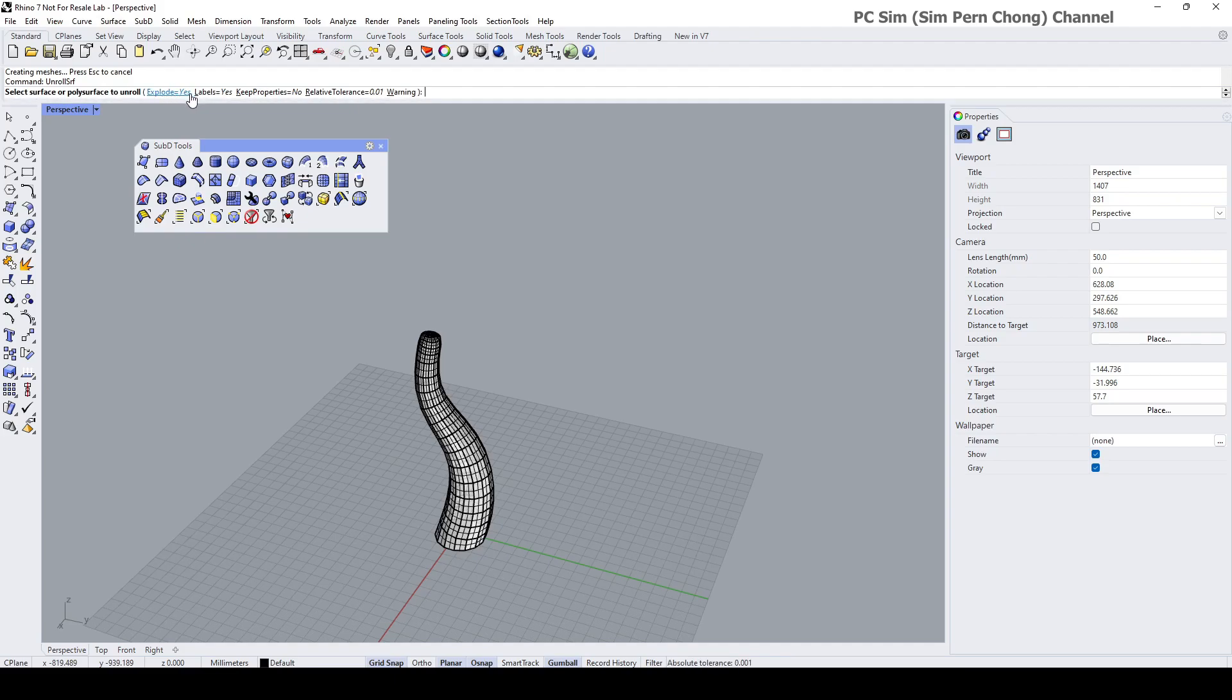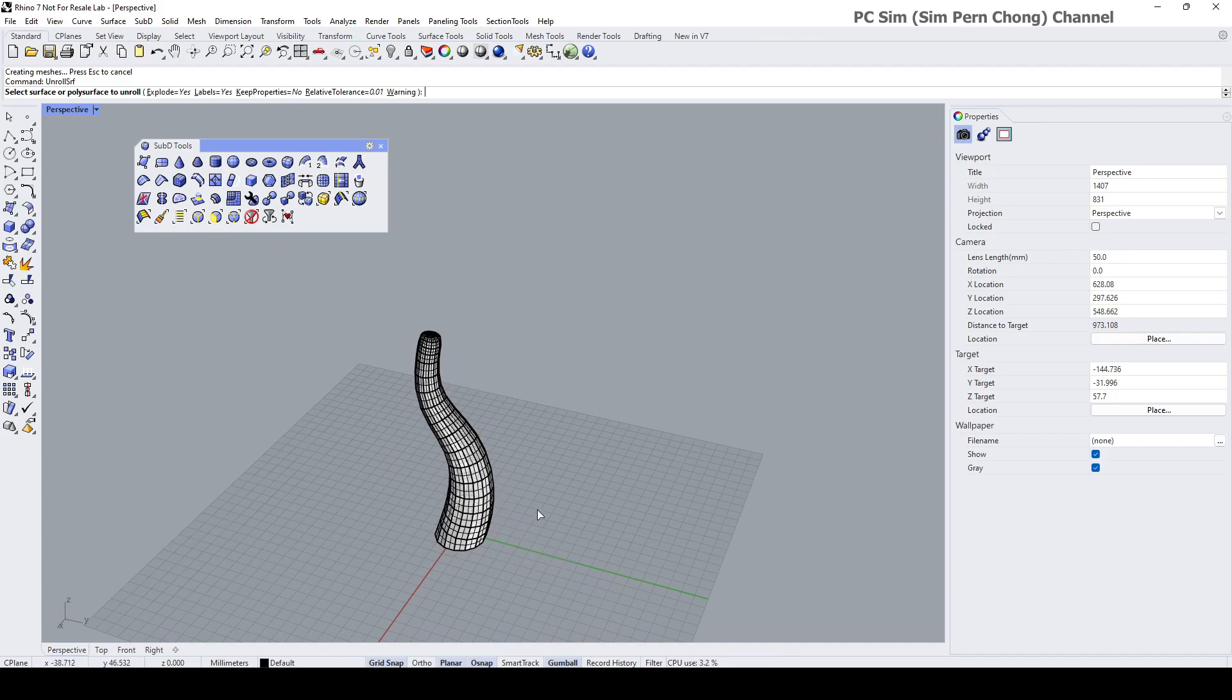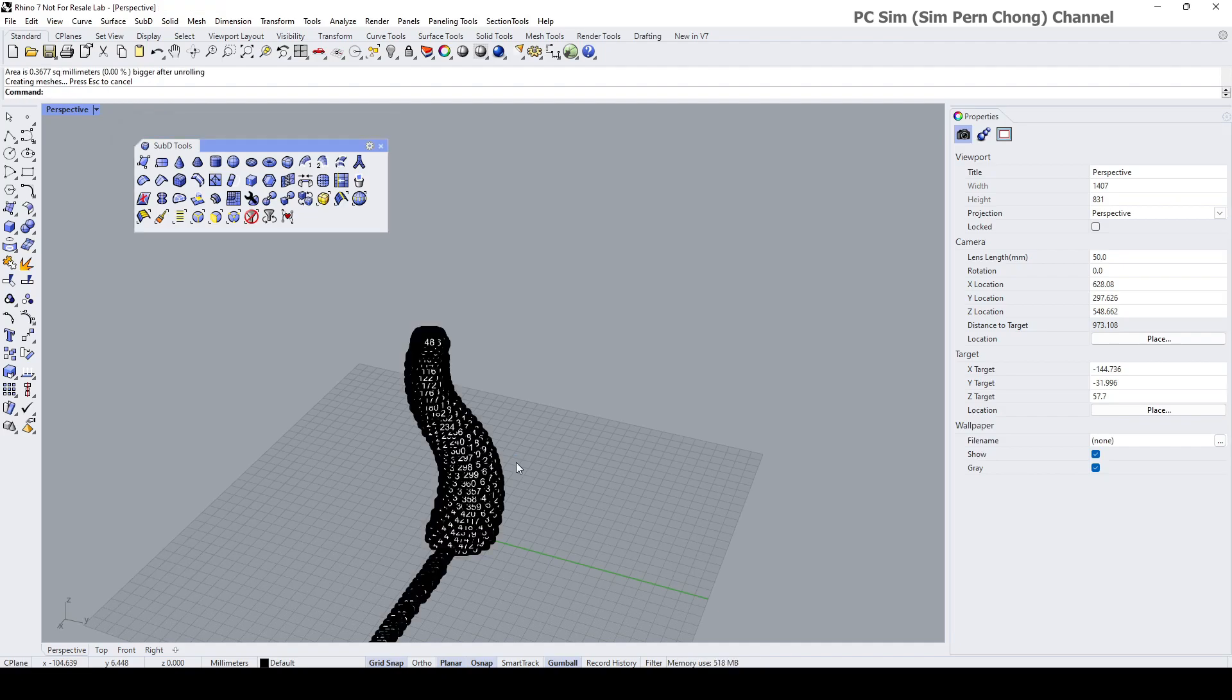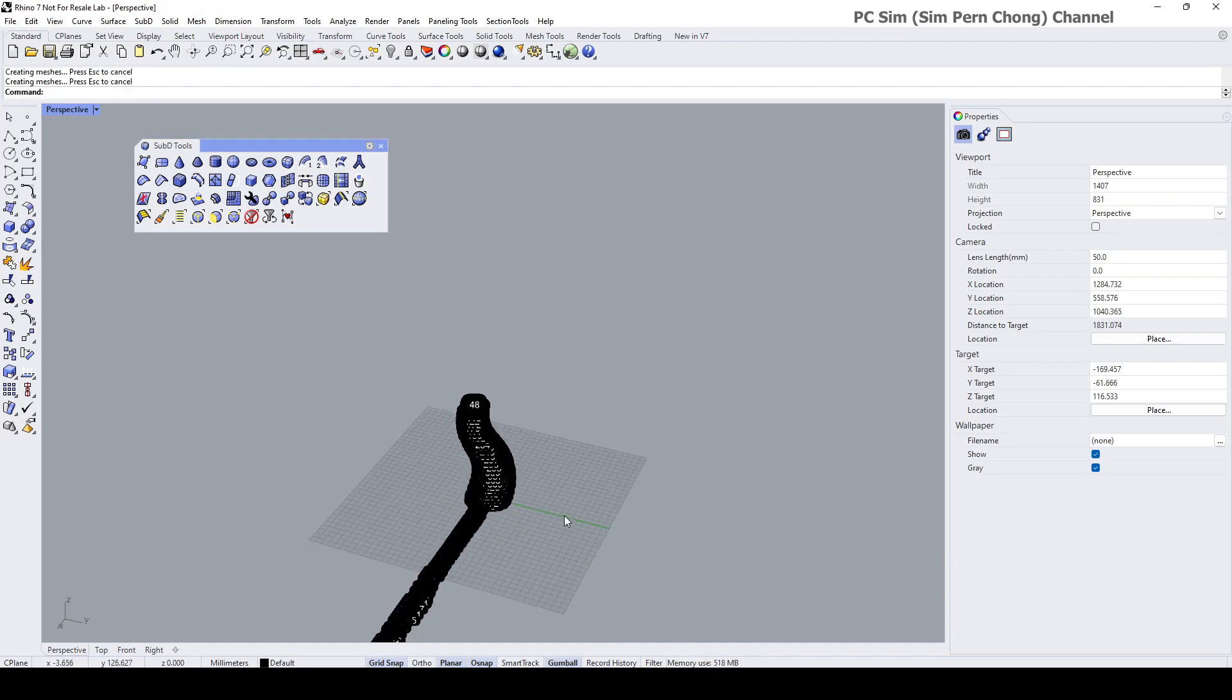I want to have labels so that you can see the result with their corresponding position on the original form. Select this, enter. It might take a while. It's done.